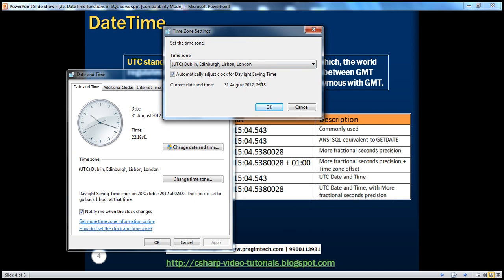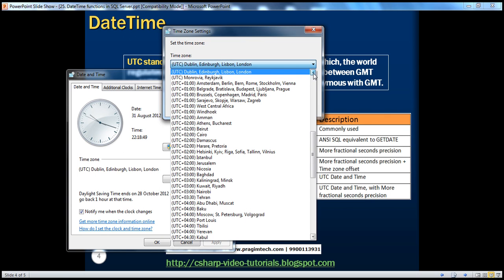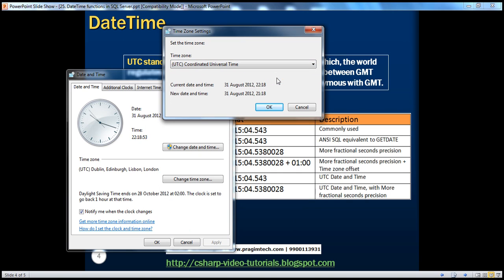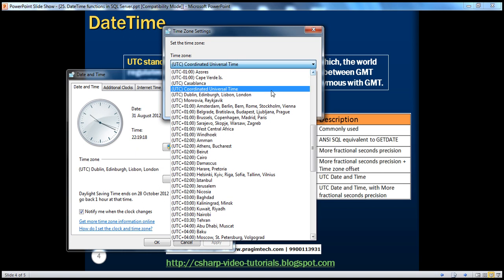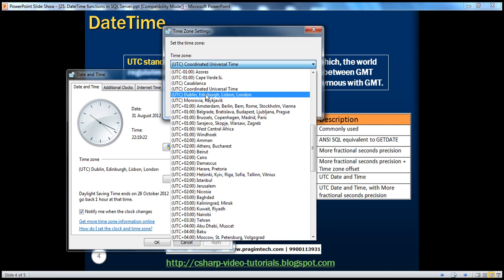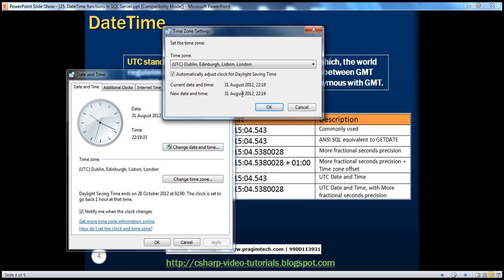I am right now in London. The time right now in London is 22:18. Let me switch my time zone to UTC to see what happens. When I select UTC — coordinated universal time — the current date and time on my machine is 22:18, which is 10 o'clock at night. But UTC time is 21:19, which means London's time is one hour ahead of the UTC time. But in the London time zone entry in the drop-down, it doesn't show that plus one hour.